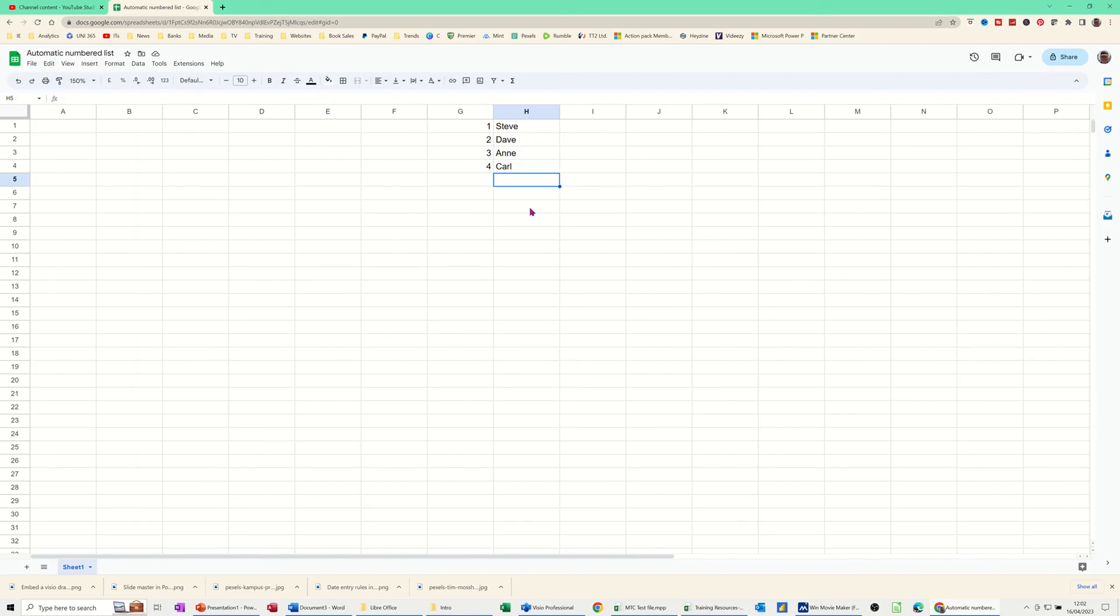So when you do that, I've selected the whole column, but you could just select a range and then it would just count in that range if there's any items in there. So if you're going to use the count A function, make sure there's nothing underneath.